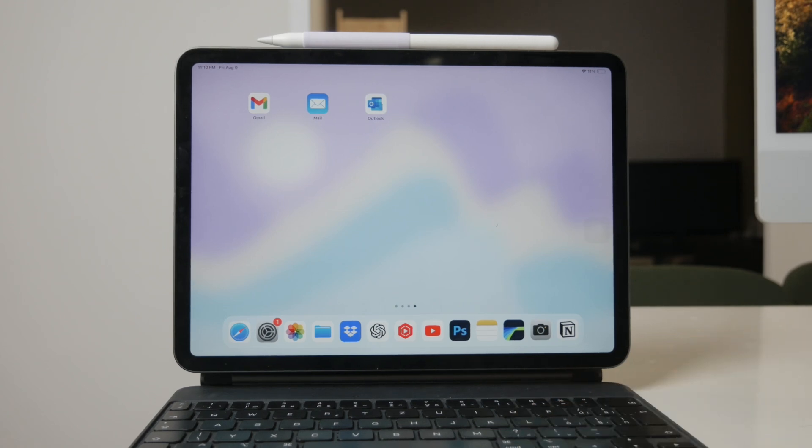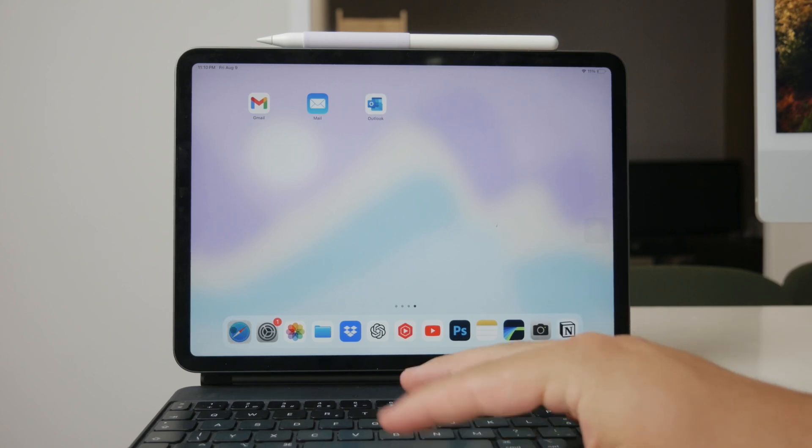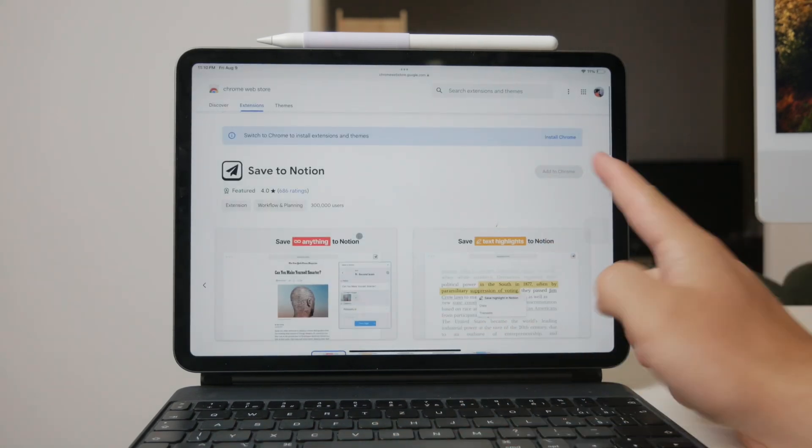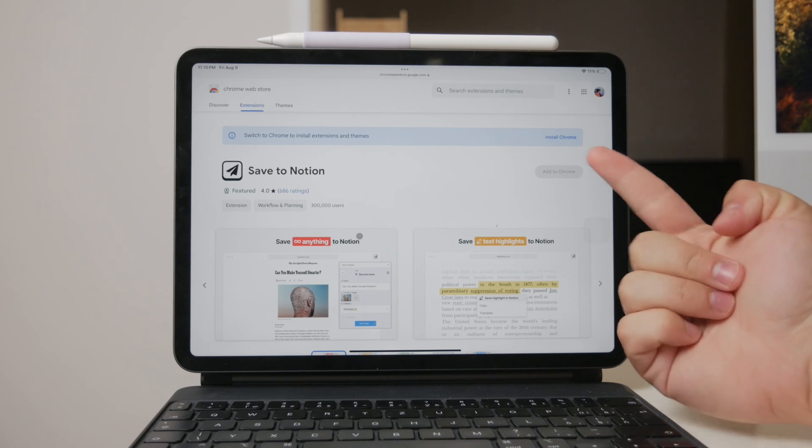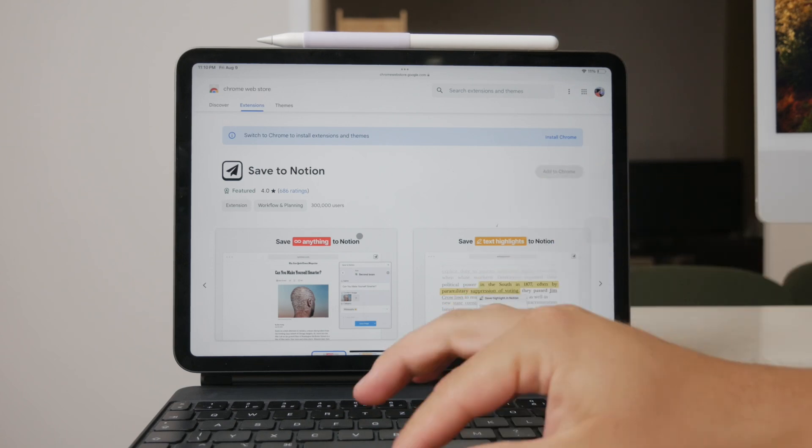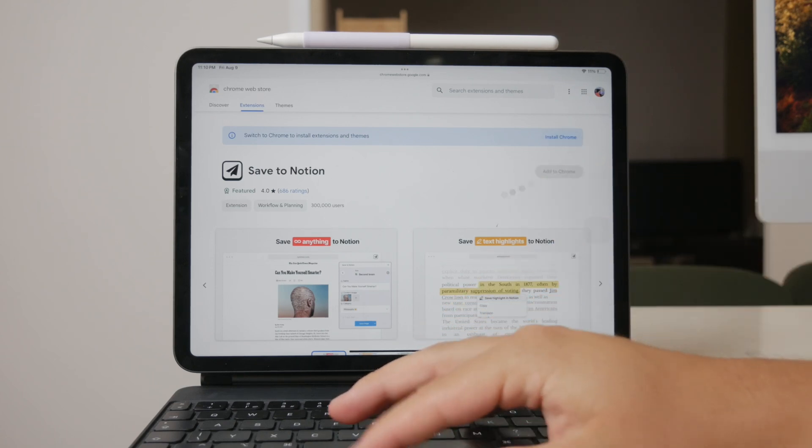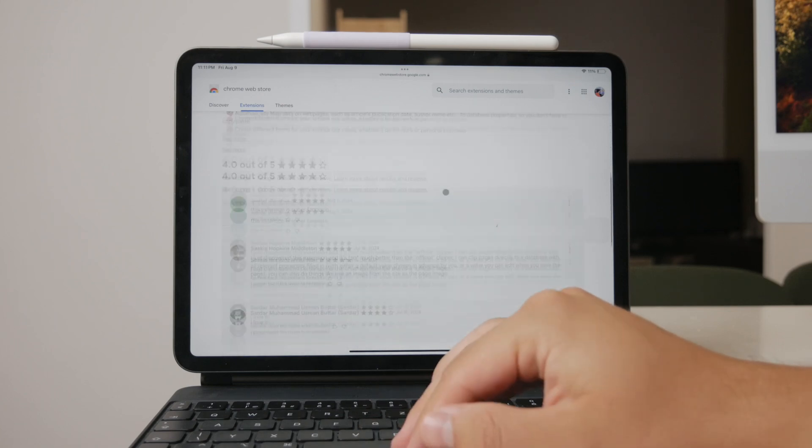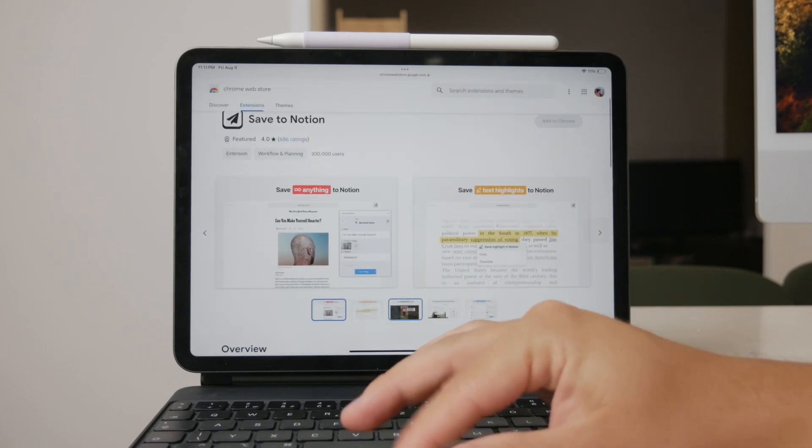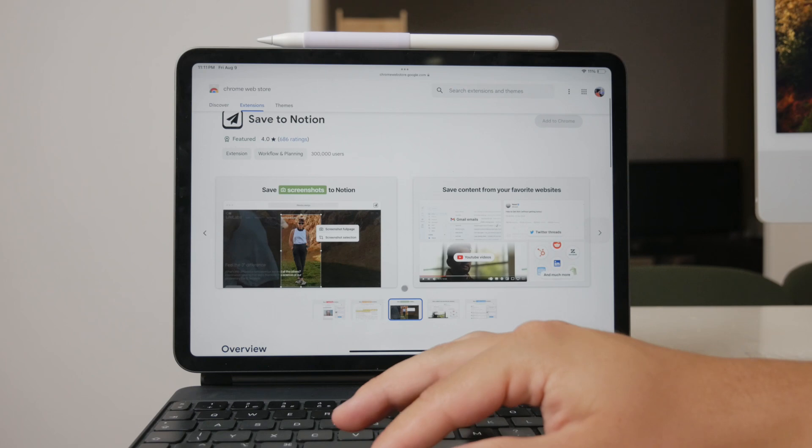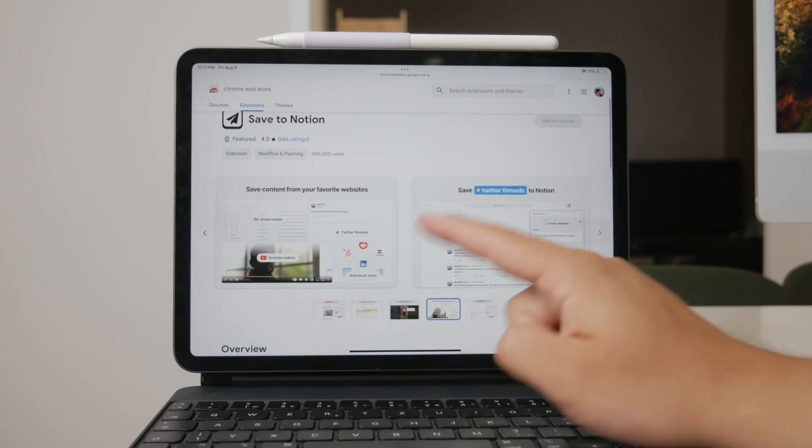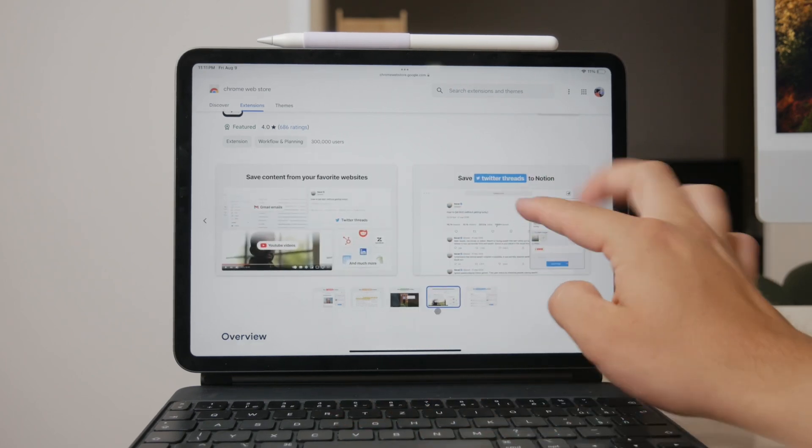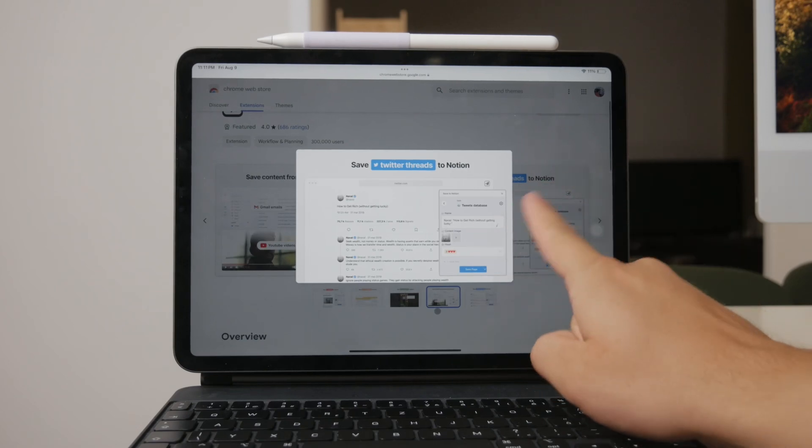The Save to Notion extension is straightforward to use. Once installed, you can simply click on the extension icon while viewing any email in your browser, and it will save the email to your Notion workspace. You can even choose which Notion database to save it to and customize the properties. This makes it a great tool for collecting and organizing various types of content, including emails.